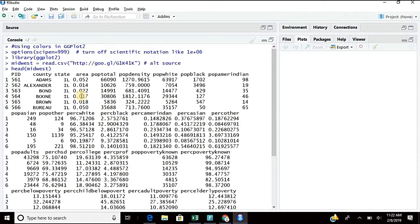If you remember, yesterday we used the iris file. In the iris file, which column did we use to add color? Species. Was species numeric or non-numeric? Non-numeric — we got virginica, setosa, versicolor — they were non-numeric. So a numeric column can never be used for adding color. What are we left with? Non-numeric. We can use a non-numeric column for adding color.